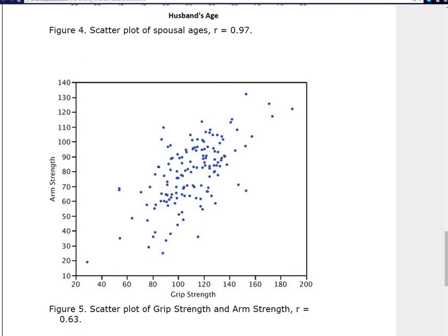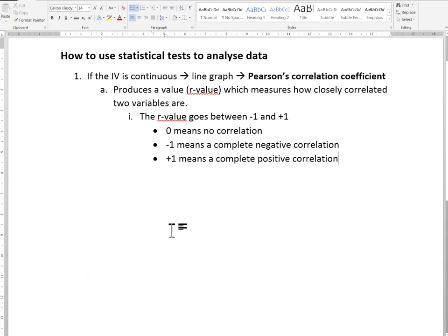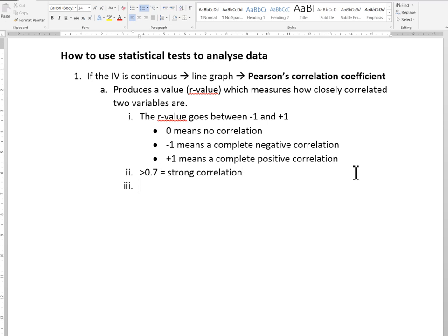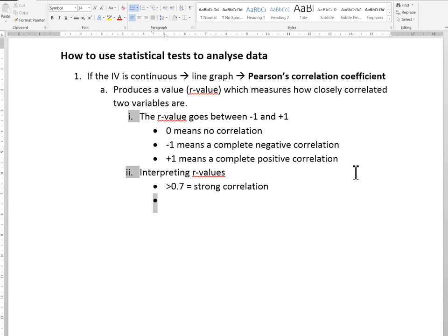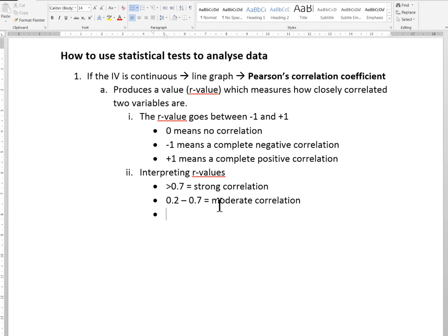How do you know what's strong and what's not strong? The rule of thumb is this: interpreting R values — if the R value is 0.7 or greater, we say it's a strong correlation. If the R value is between 0.2 and 0.7, we say it's a moderate correlation. And if it's smaller than 0.2, we say that's basically no correlation. This is all for positive values — you can just flip it around for the negative side, so smaller than negative 0.7 would be a strong negative correlation.